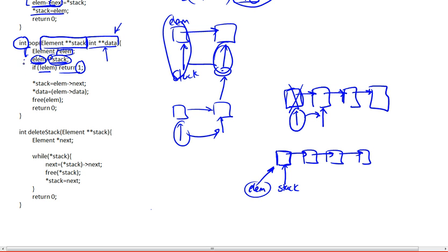Now suppose we move through this and we have a list that is not empty. What will happen is that our stack needs to be updated. Because we're removing this element, the stack needs to be pointing to the next one. So what we're going to do is dereference the pointer to the pointer to the head of the list.